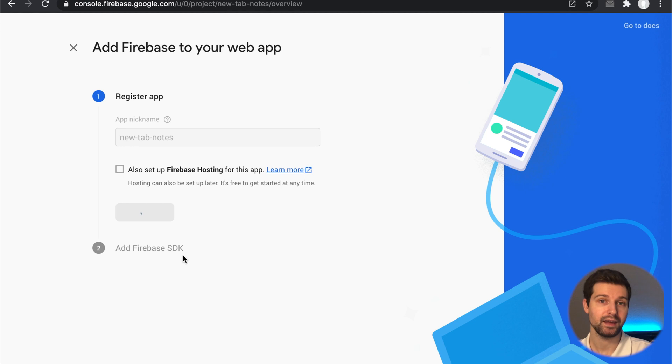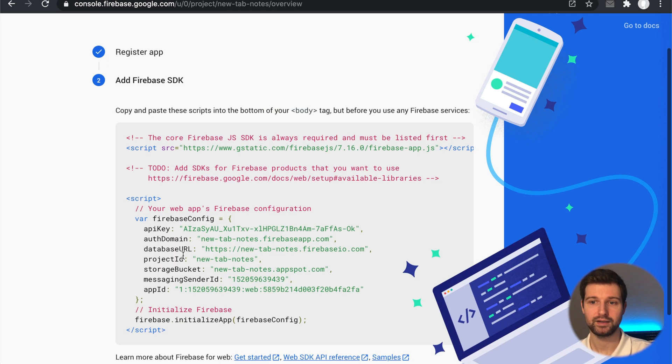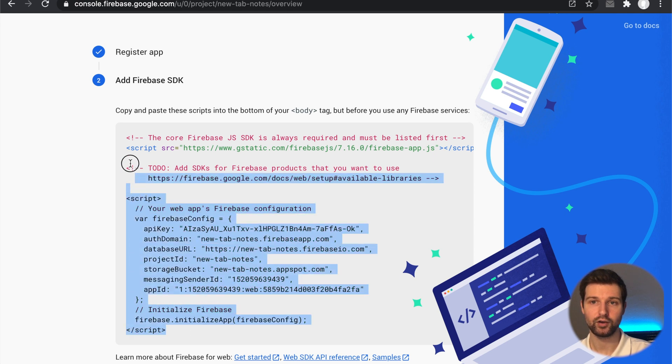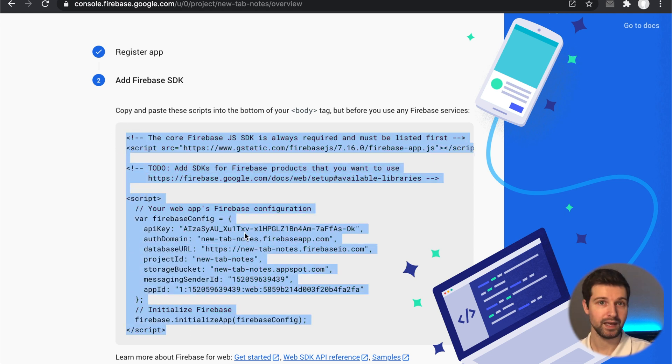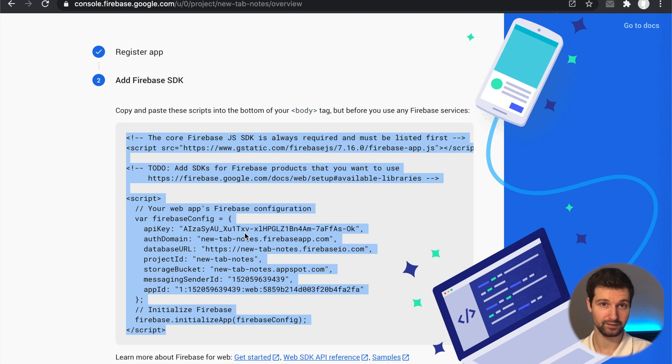We'll just connect this just here and then make sure to take a note of this. Just copy this SDK information and put it into a file somewhere, just so you have this for later on in the series.